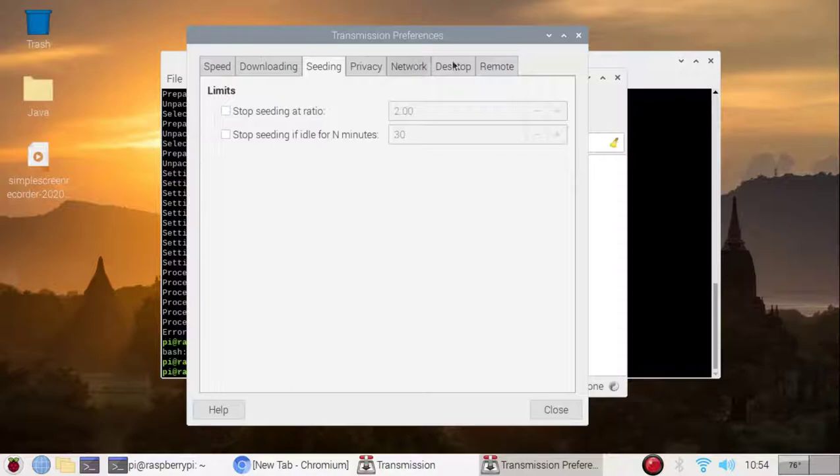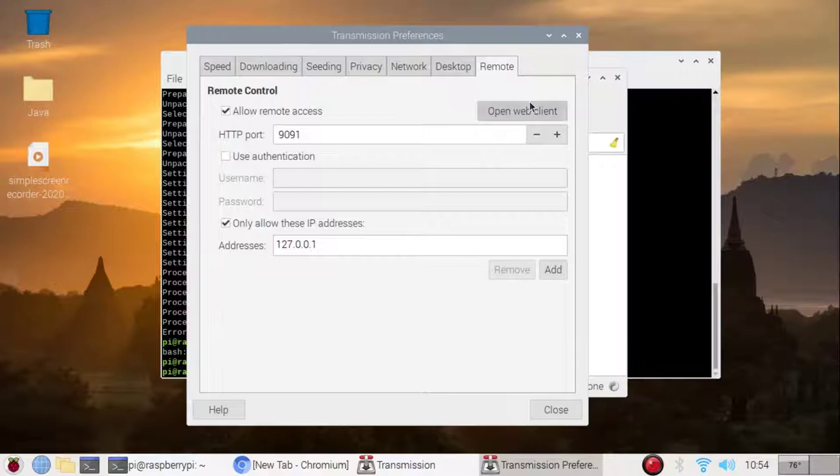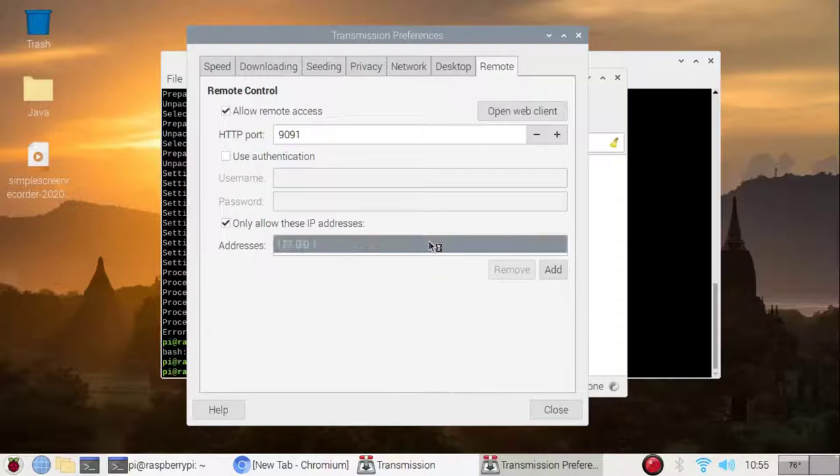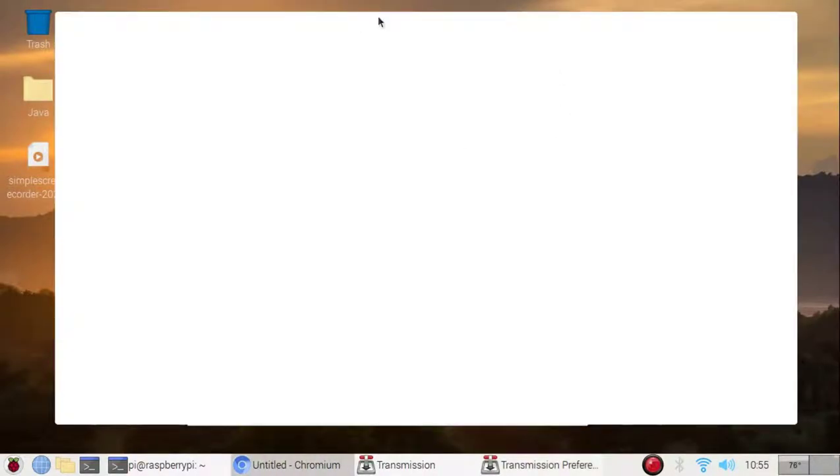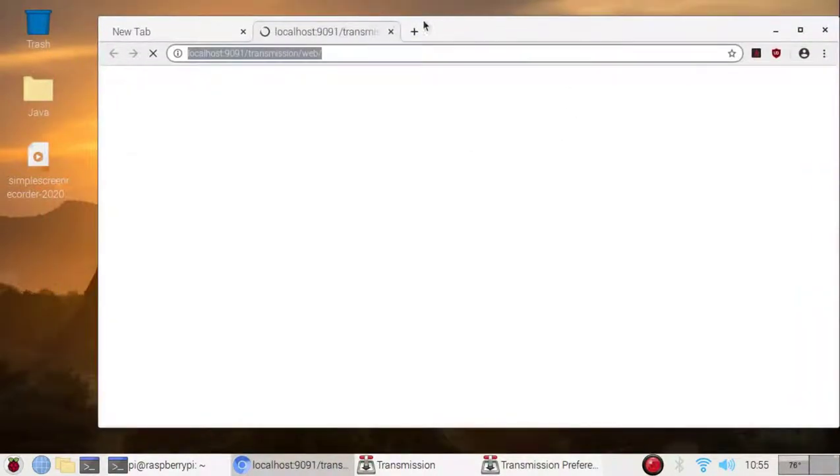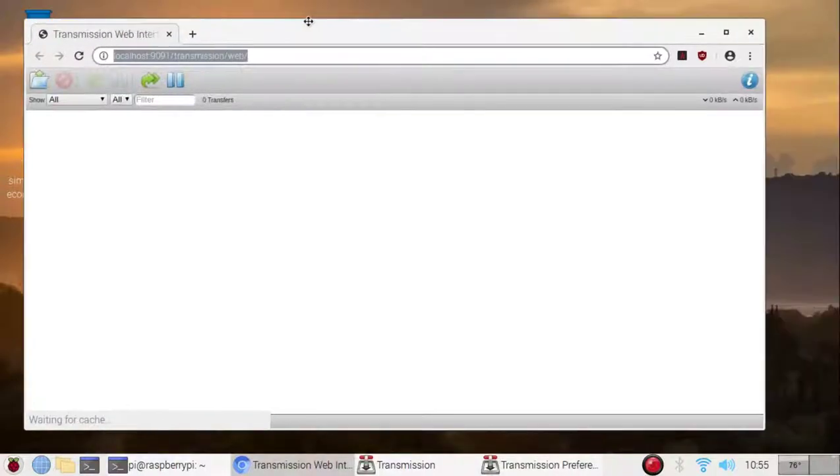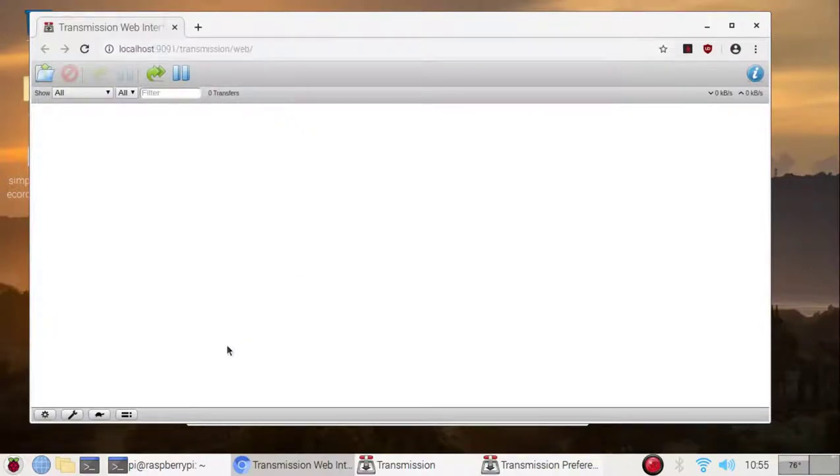Anyway, so let's see if I can, oh, remote, allow remote access. So this is the web client. Only allow these IP addresses. Maybe if I turn that off, that could be the thing. So it should just be locally accessible in the network, and yep, so far it works.